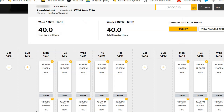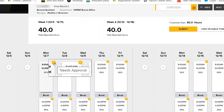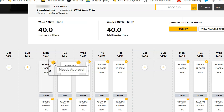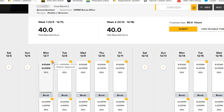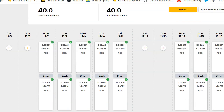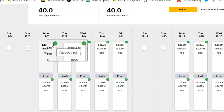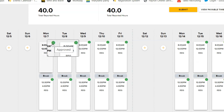A yellow status indicator that reads Needs Approval will appear in the upper right corner of each time block. After the timesheet has been approved, the indicator turns to a green Approved status indicator.